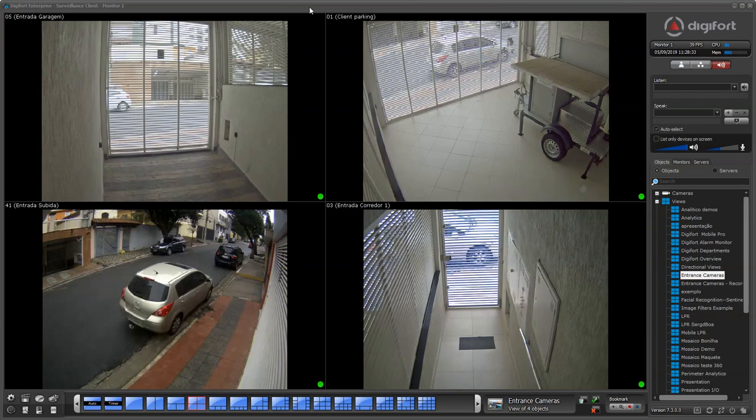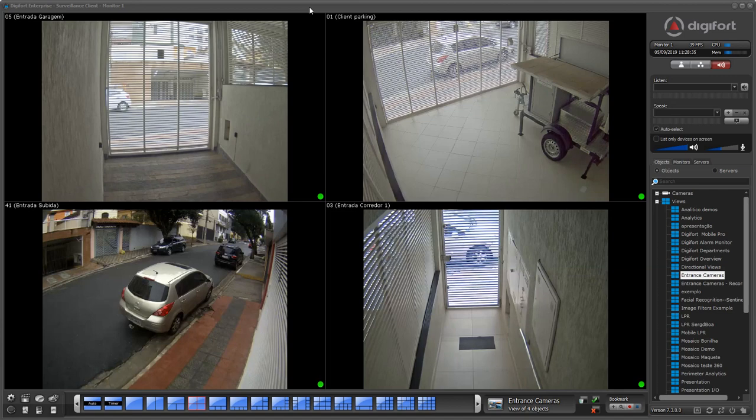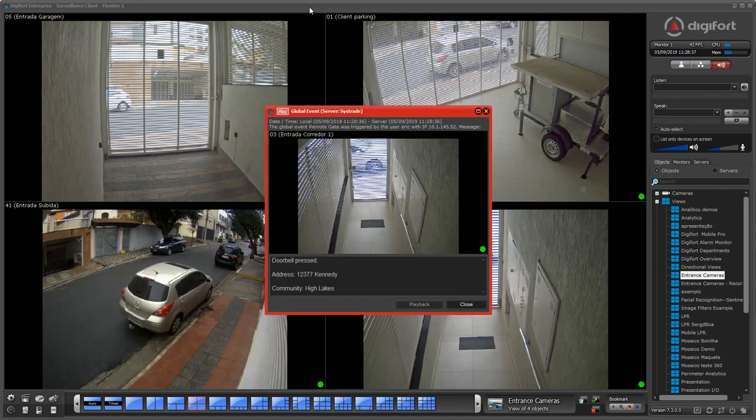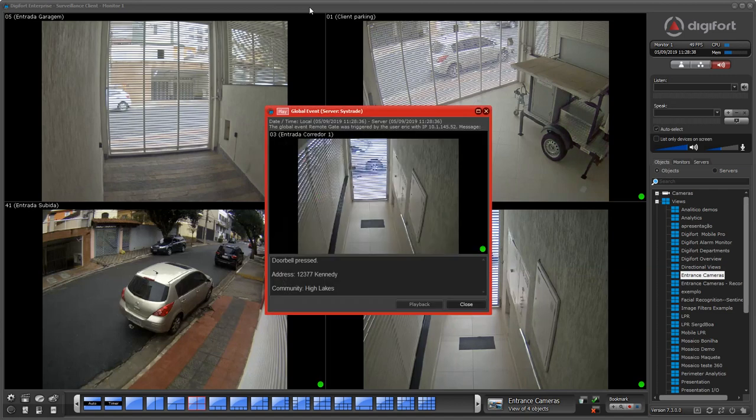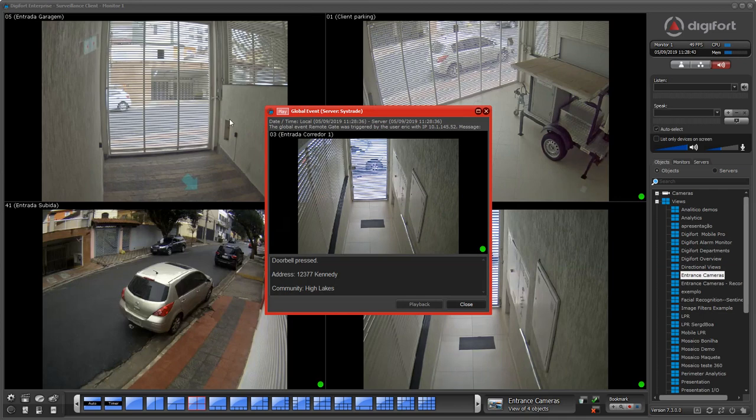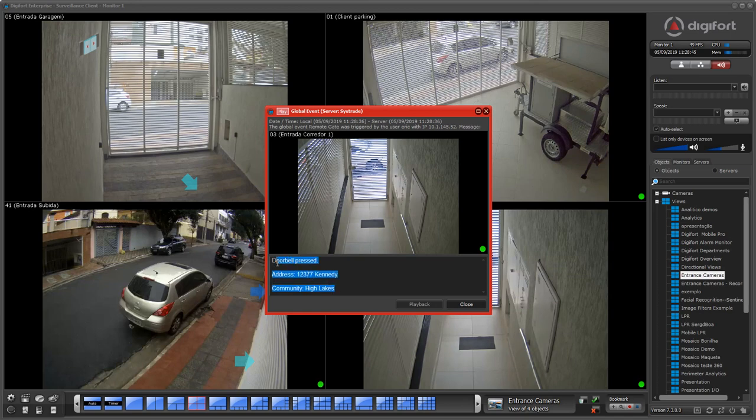For example, when someone presses a doorbell, you would receive an alarm and the person would be standing at that door. You would have all the information about that doorbell, like the address or the community.